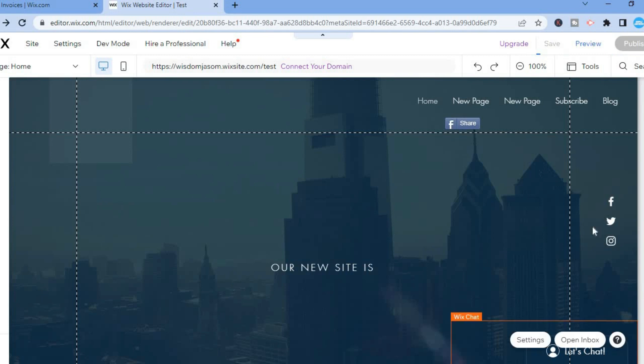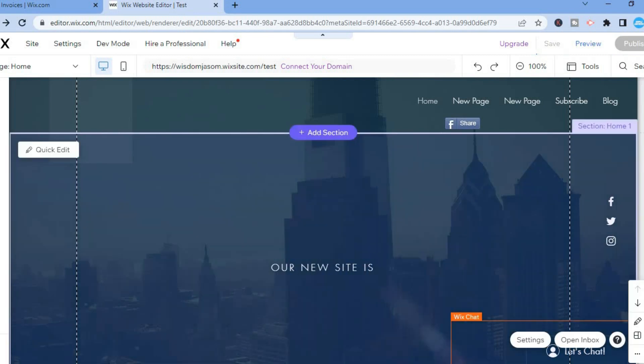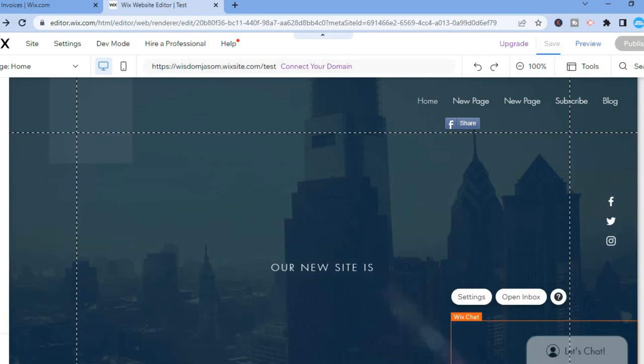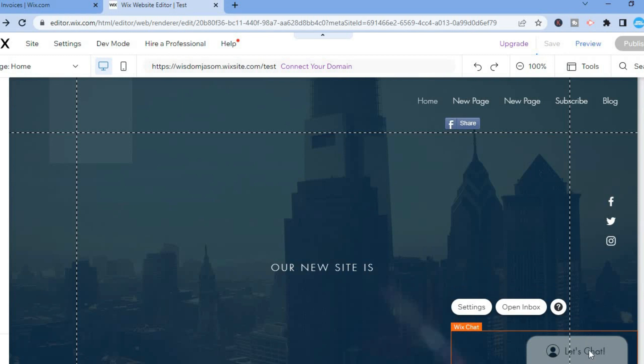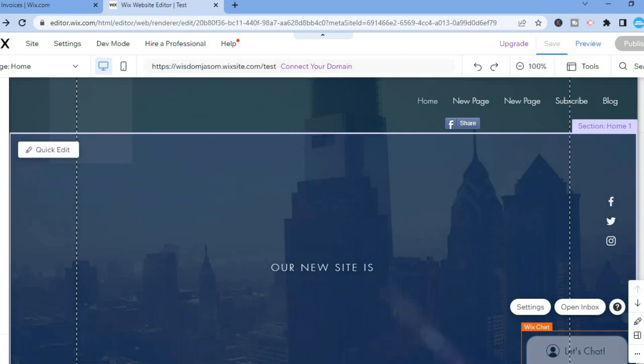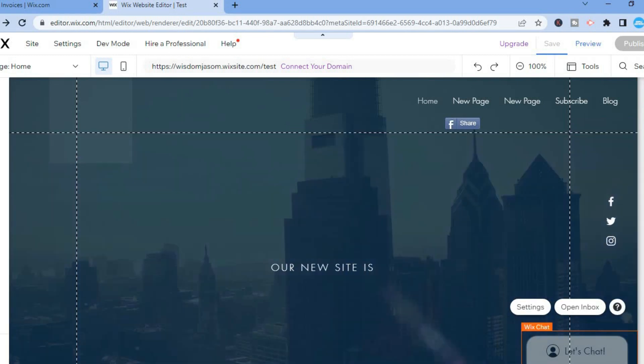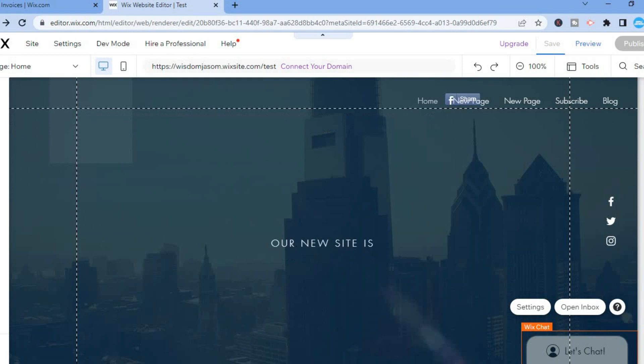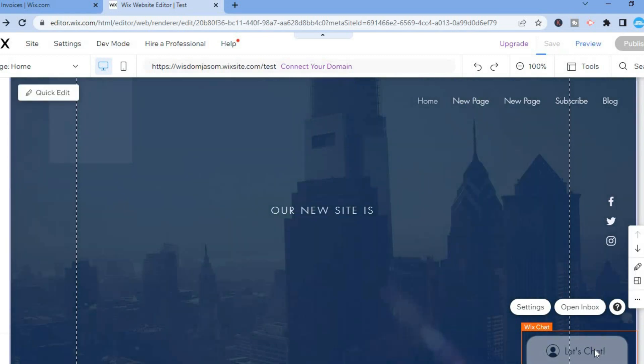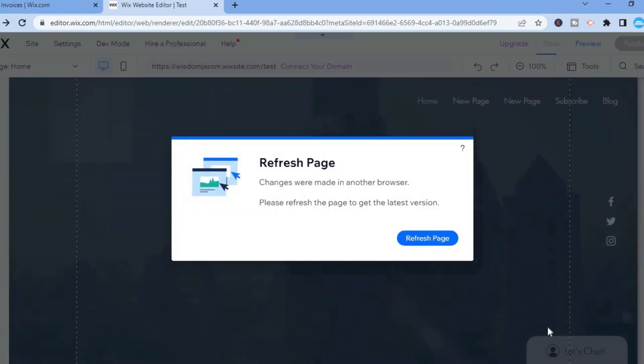You can see it in the bottom right hand corner right here: 'Let's Chat'. You can edit it to your liking by simply tapping on Settings, or you could drag it to wherever you want. Let me move it right here.